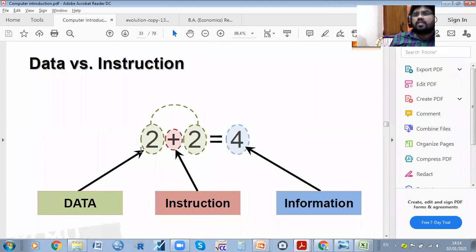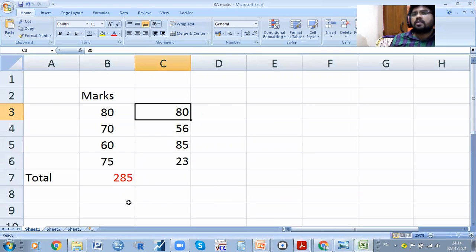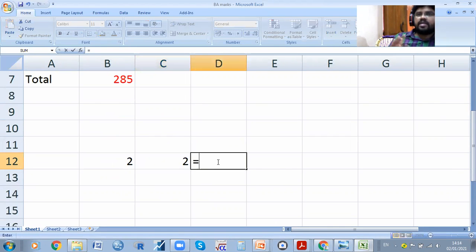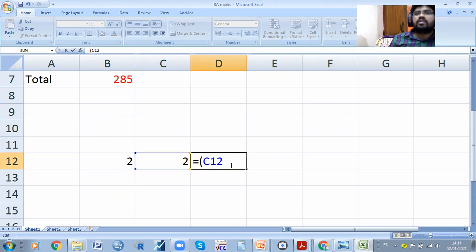For example, 2 plus 2 equals 4. When you enter data like 2 plus 2, there is a place in the instruction. When using Excel, you give the command equals sum to add values and you will get the result.